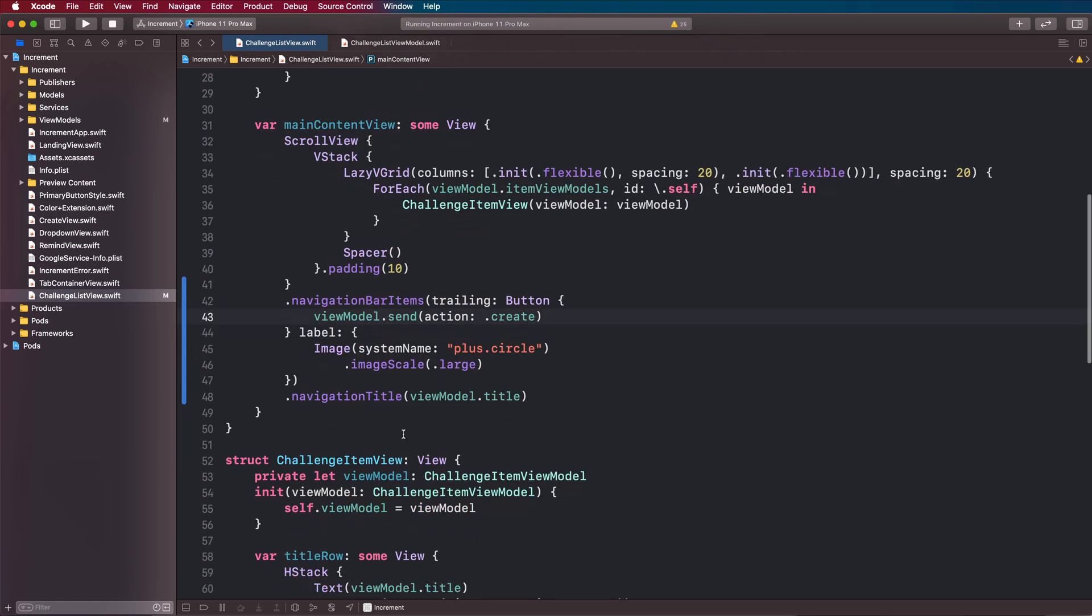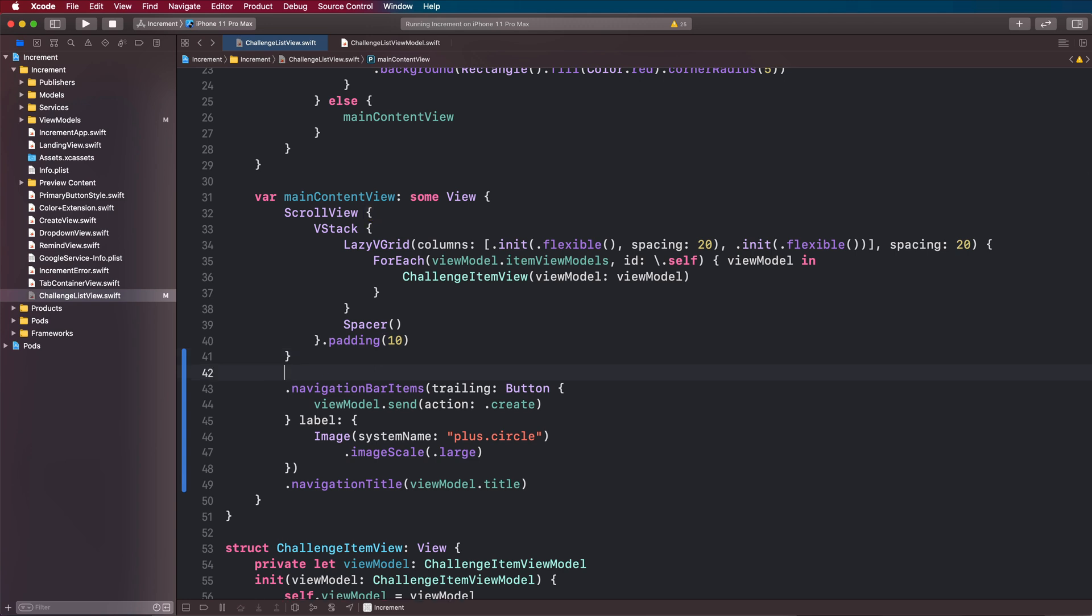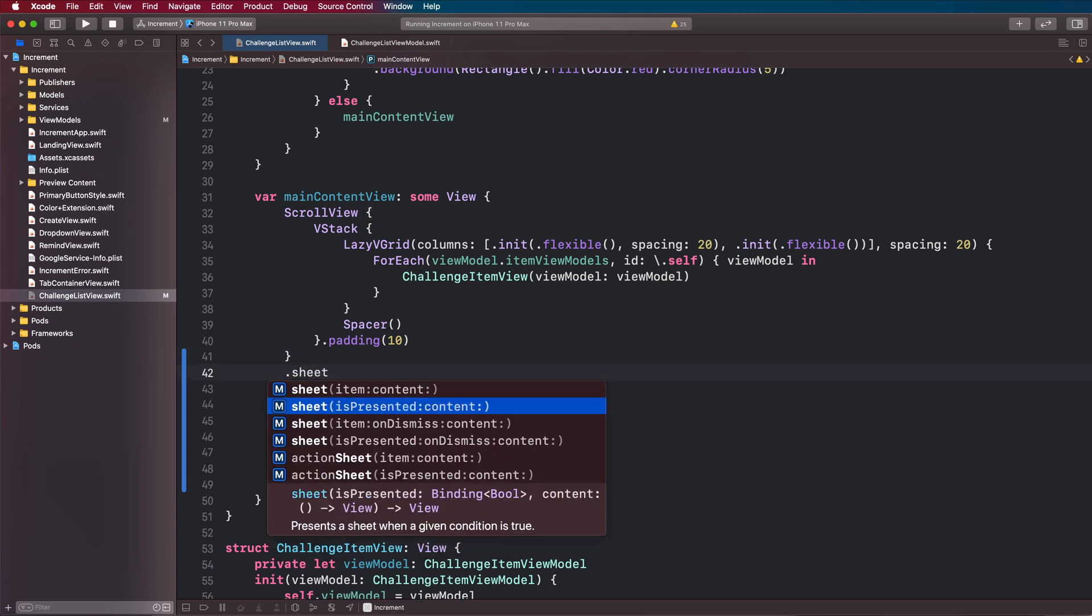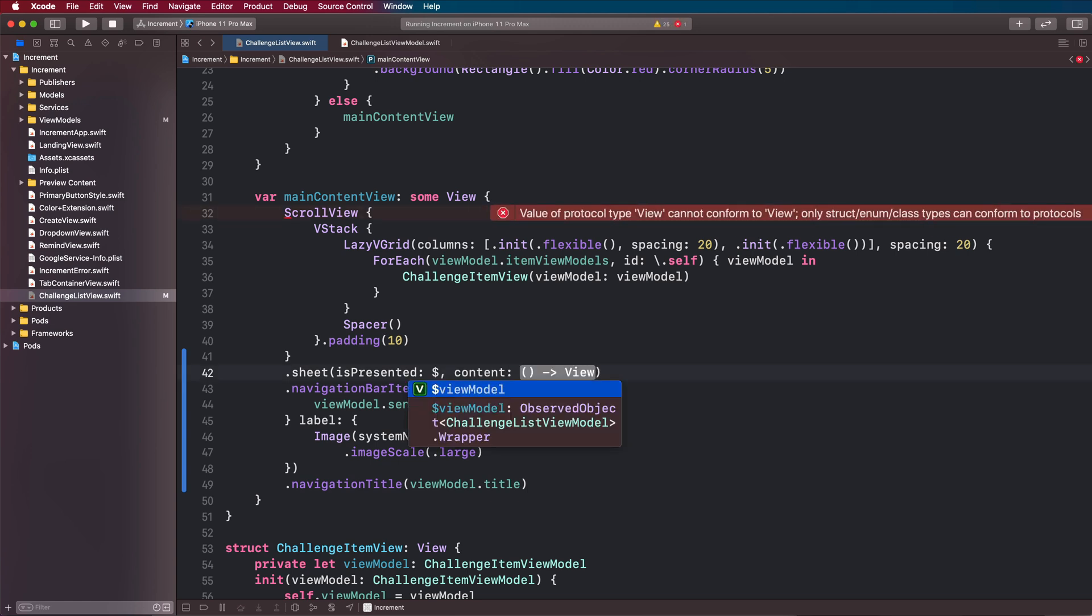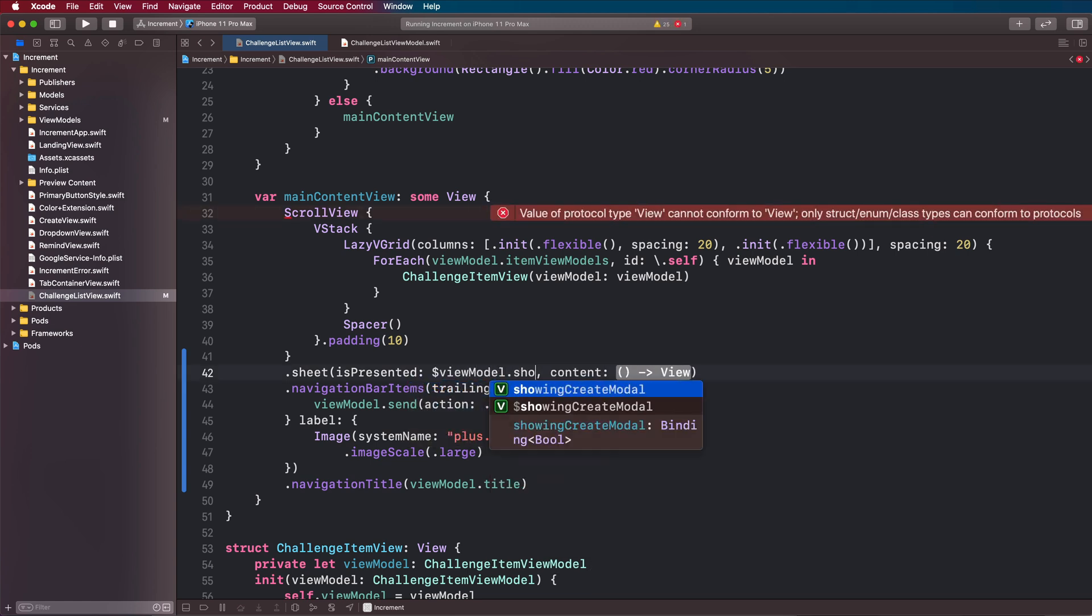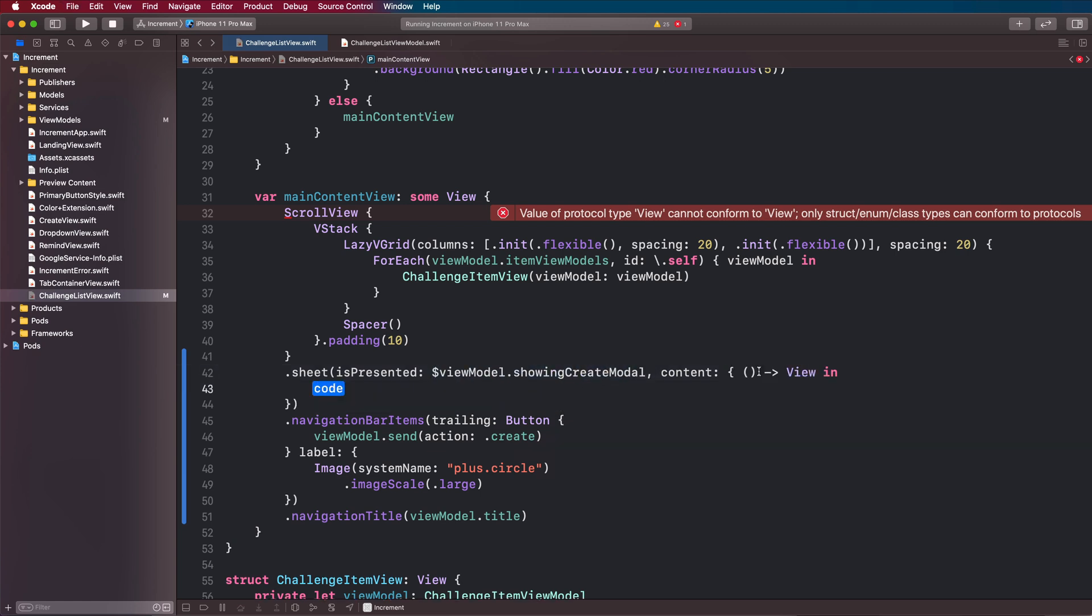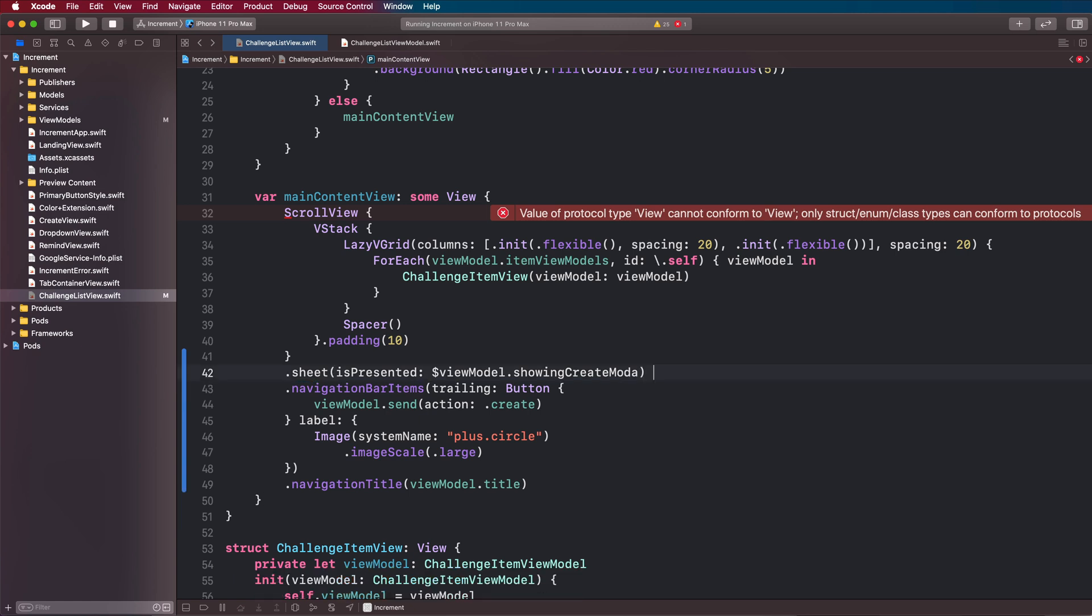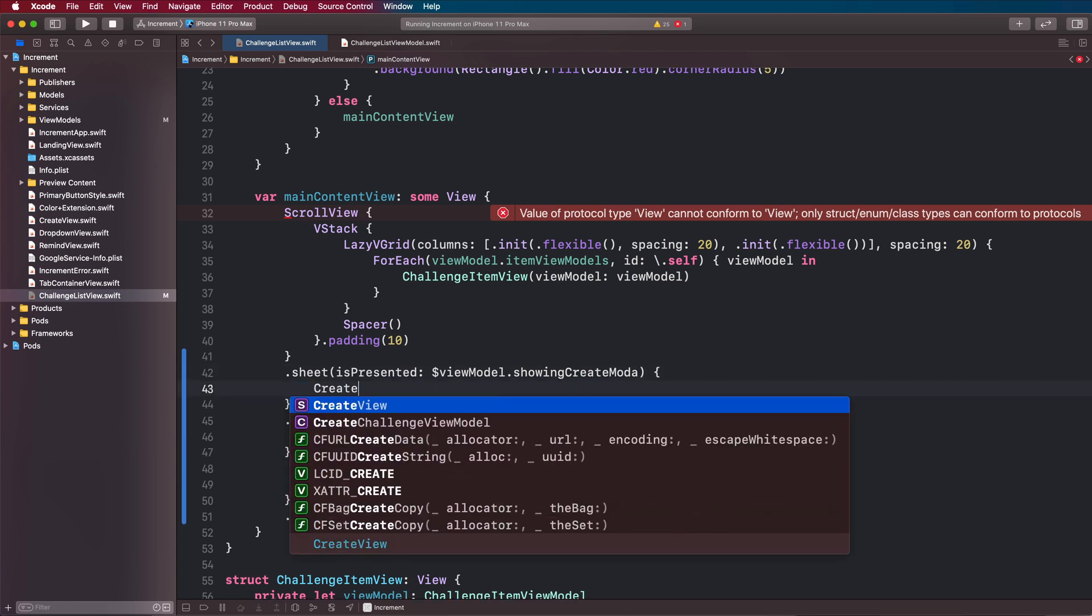What we're going to do is add a sheet. Come above your navigation bar items and type dot sheet. It's presented is going to be $viewmodel dot showing create modal, and this will create that binding. Then the content of our sheet is going to be a create view.